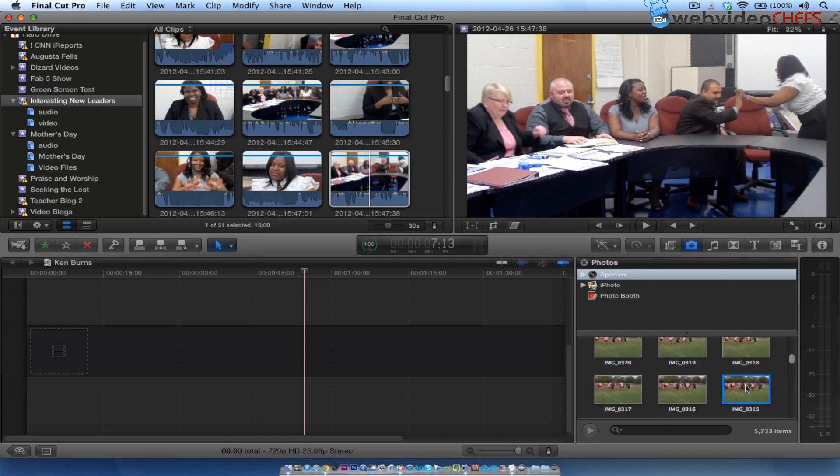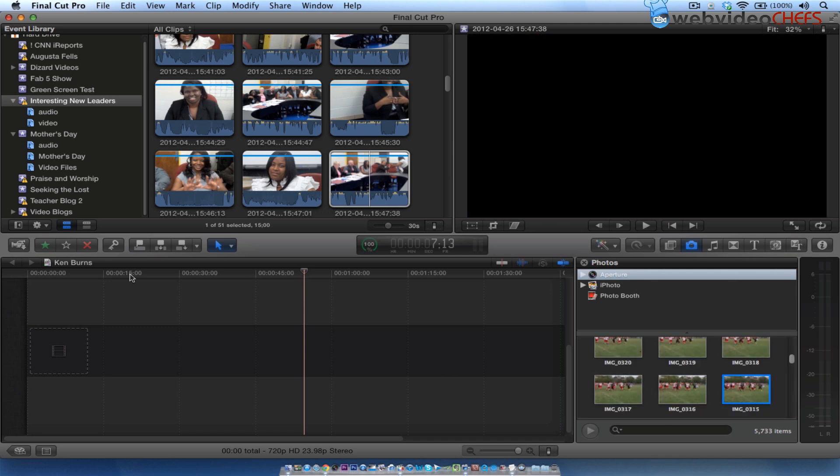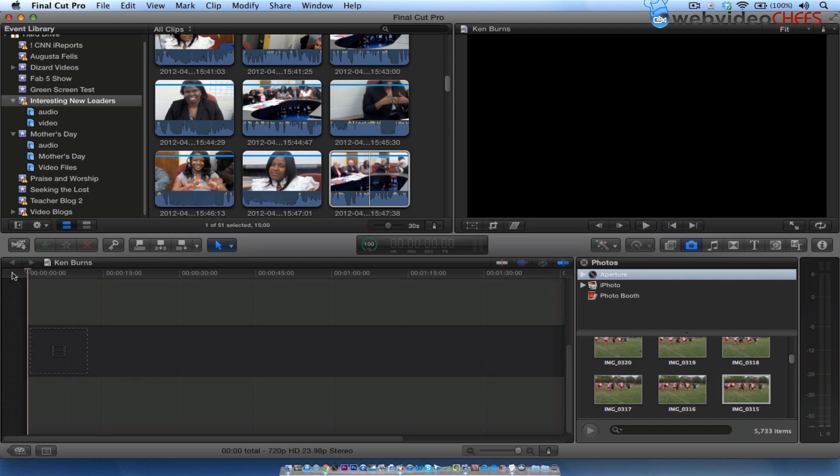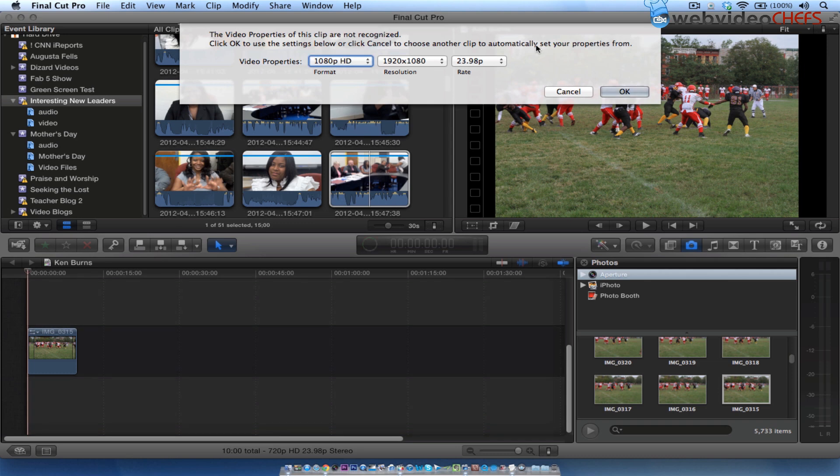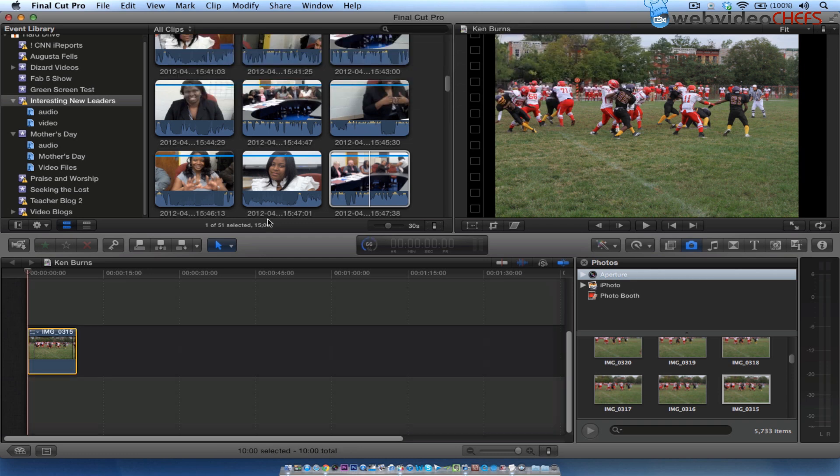Basically Ken Burns is known for adding motion to photos. Famous documentary filmmaker. So I'm going to just leave it at 1080p HD, 1920 by 1280, and leave the frame rate at 23.98. I'm going to hit OK.